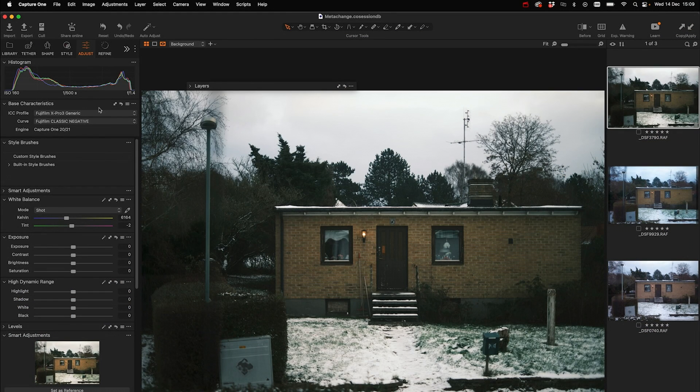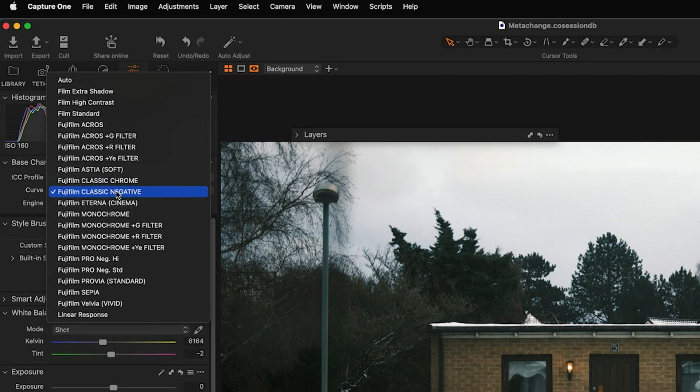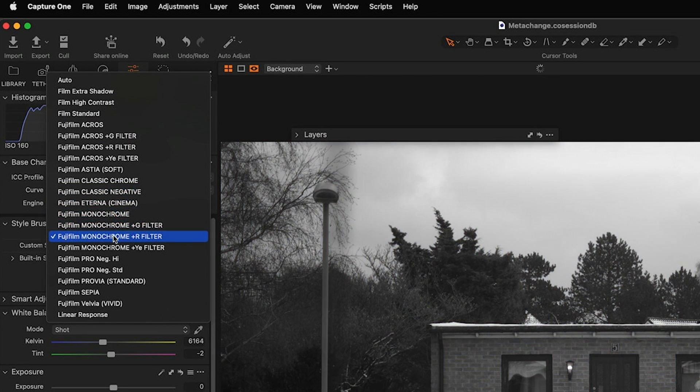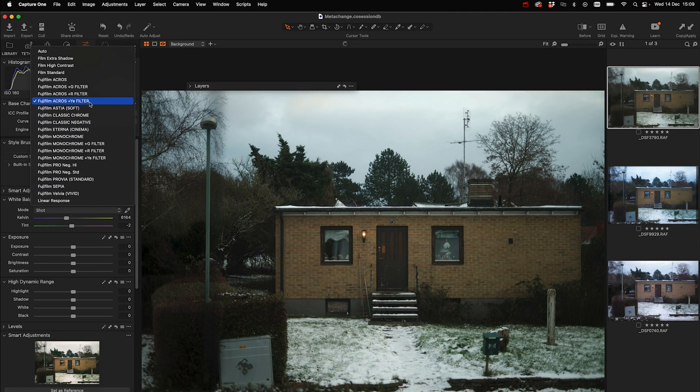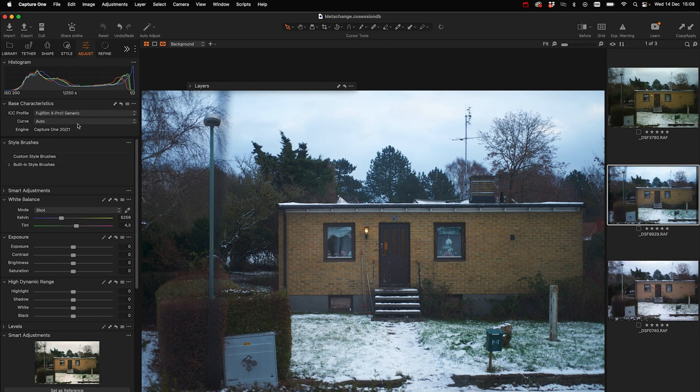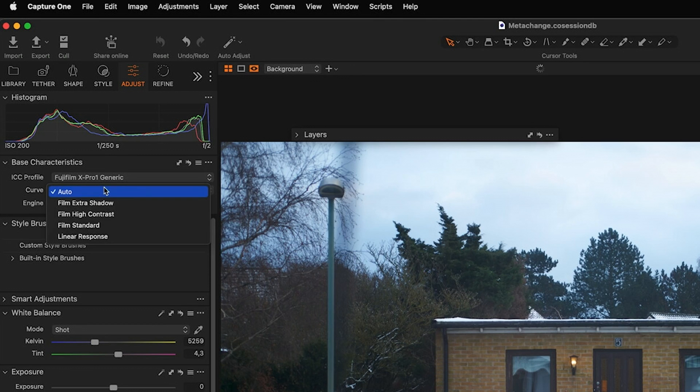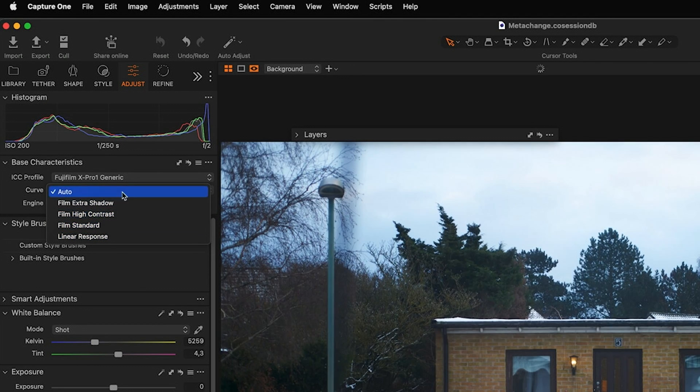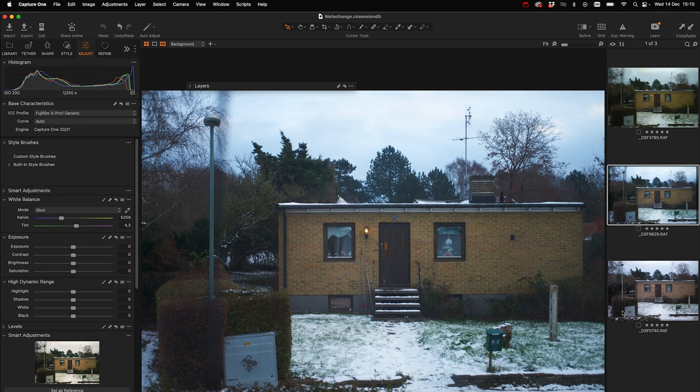Those of you who are familiar with Capture One know that we have something called base characteristics, and in the base characteristic you have access to all of those film simulations that you have in the camera as well. This image was made with an X-Pro3. This image is made with an X-Pro1, therefore it's an X-Pro1 characteristic, but there's no film simulations accessible on the X-Pro1.